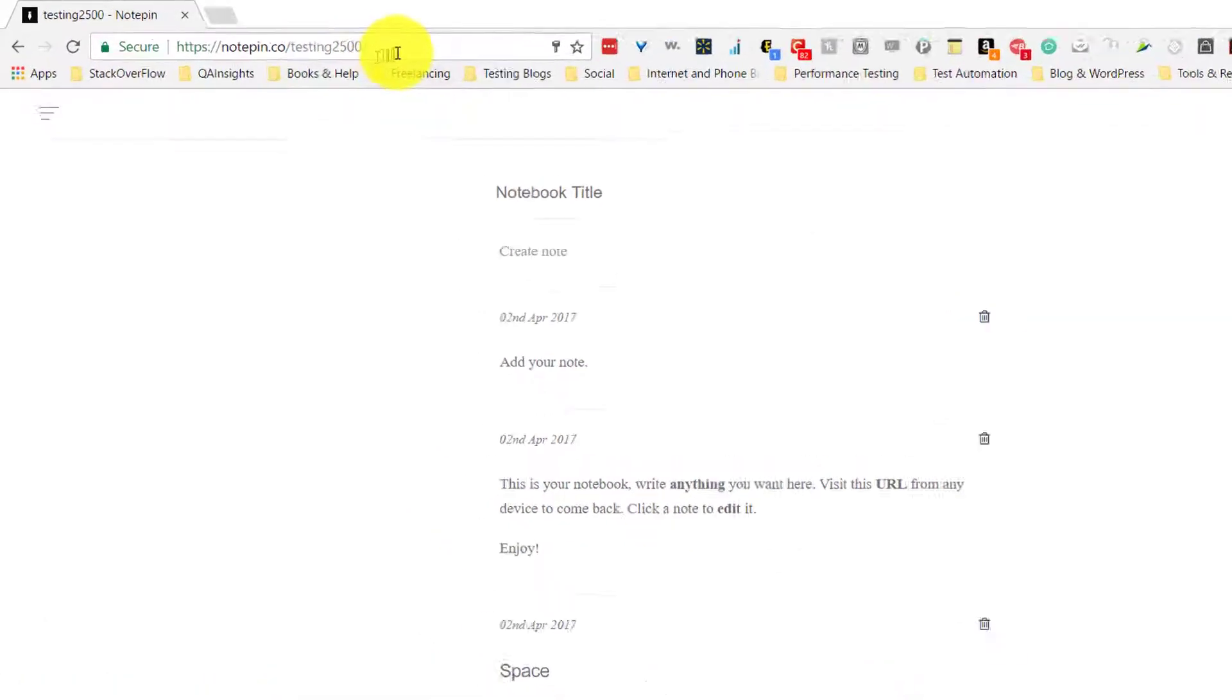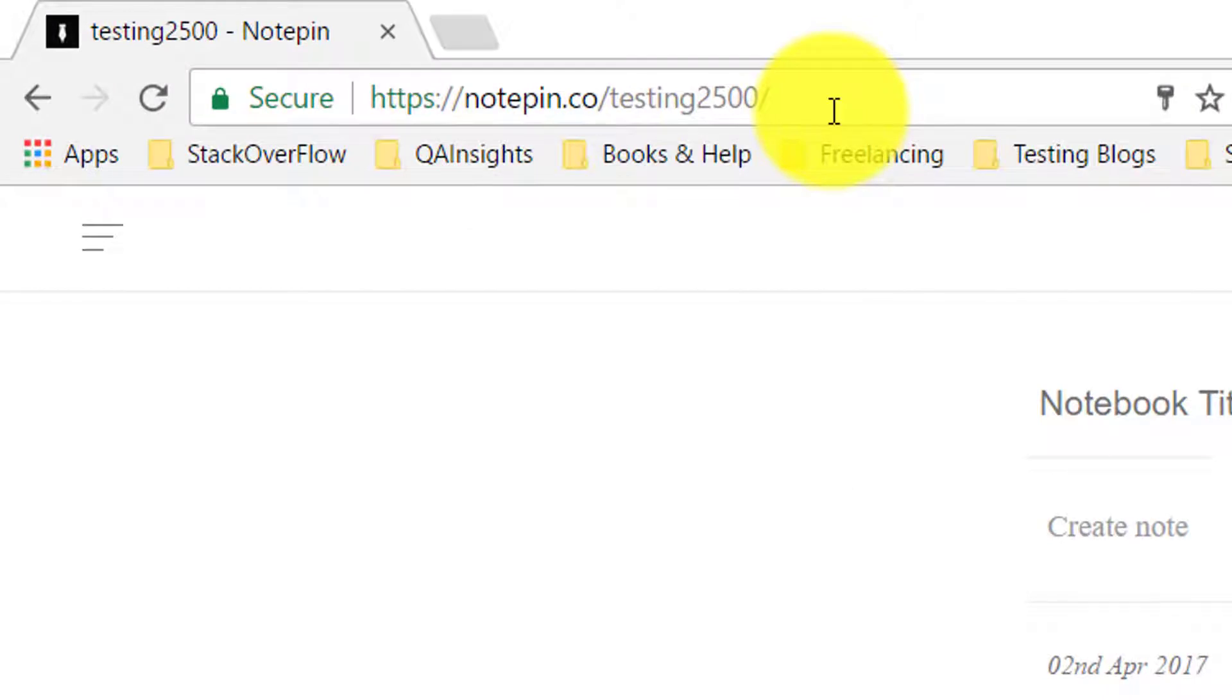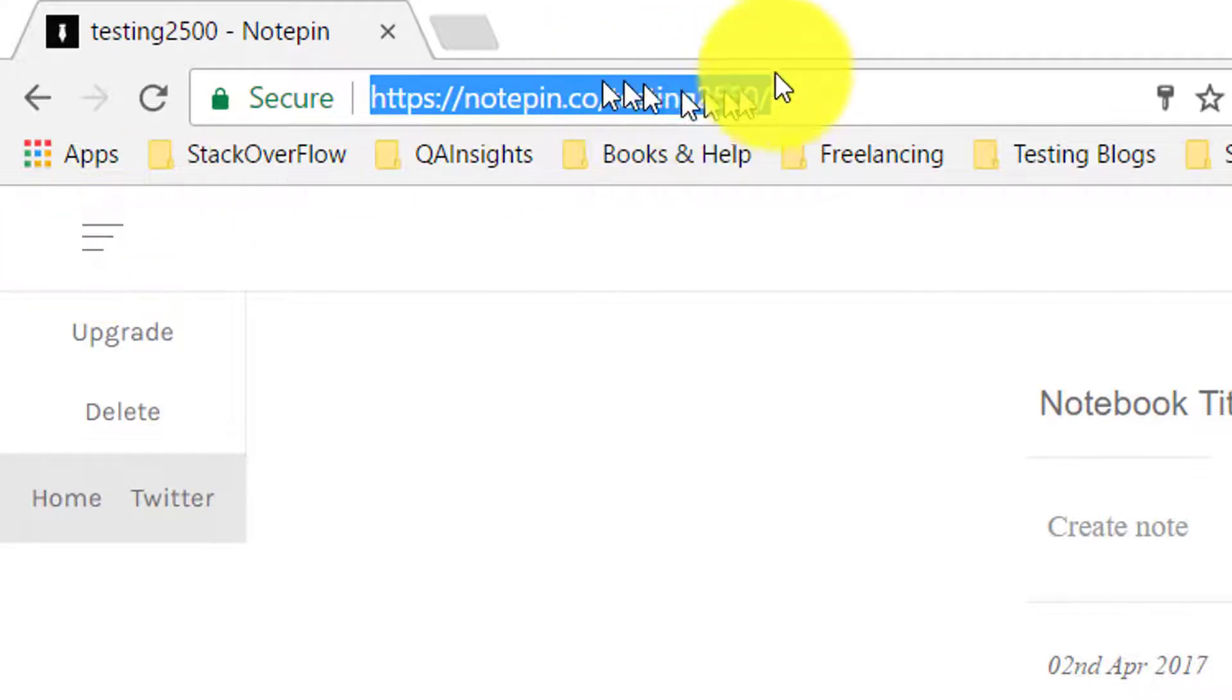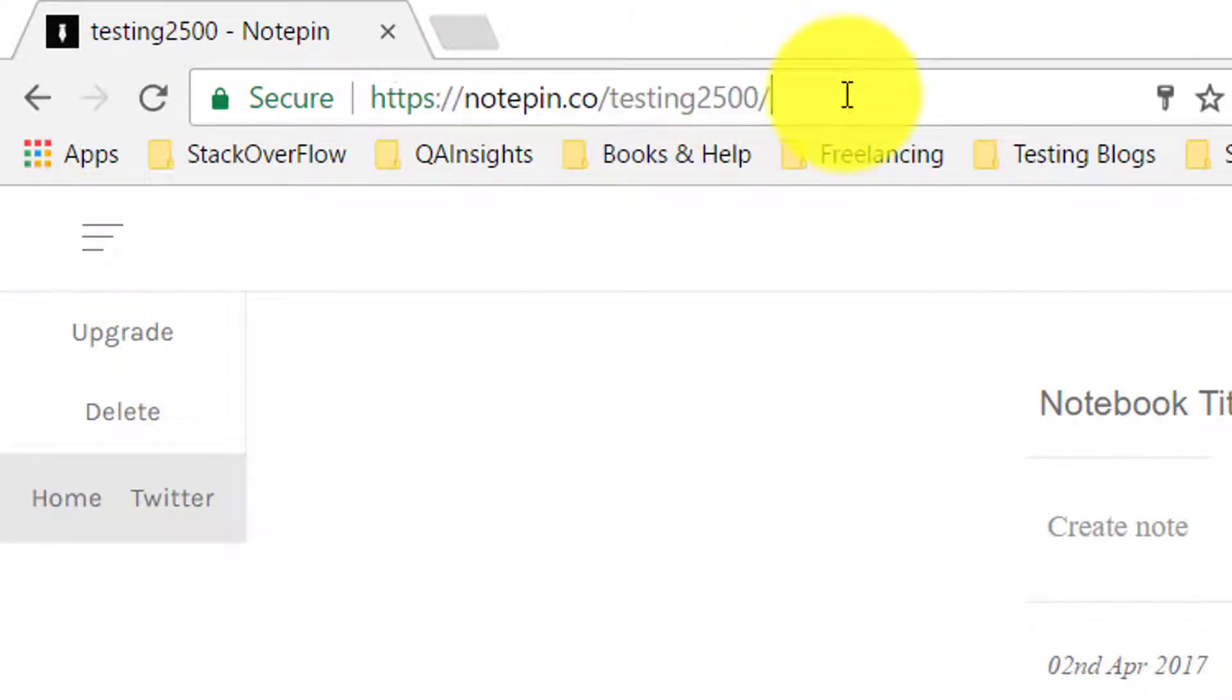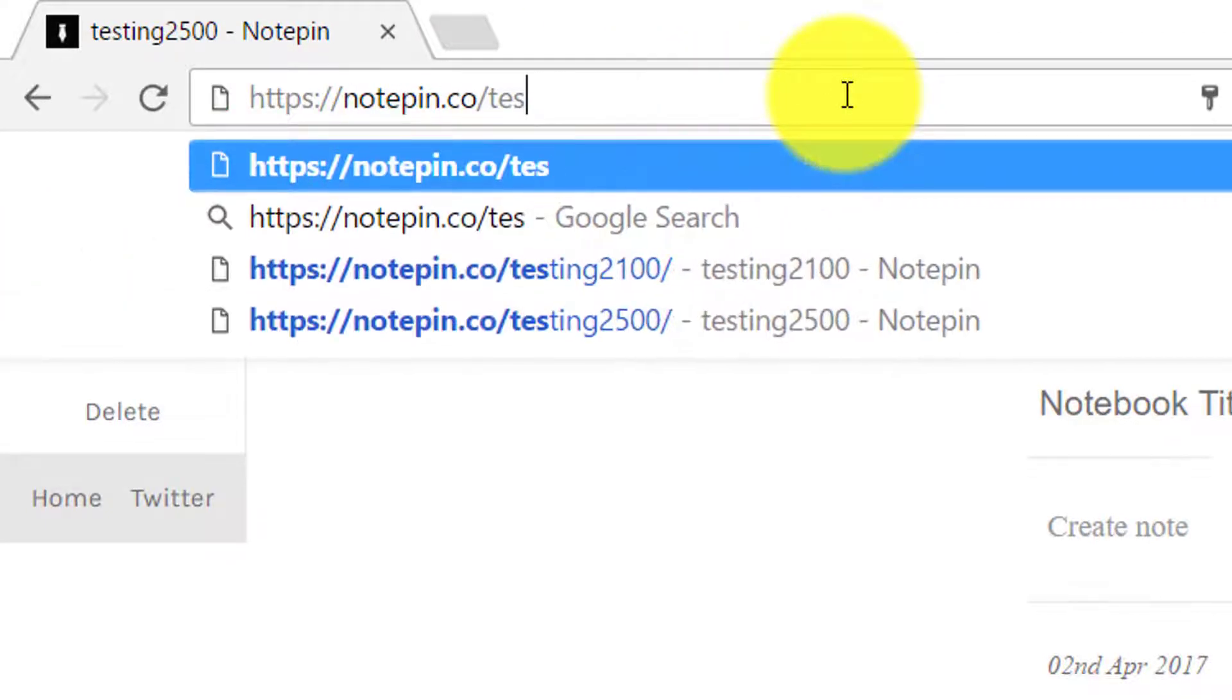And whenever you want to see your note, you just visit the URI. So now, I'm going to show you how to correlate notepin.co like application.